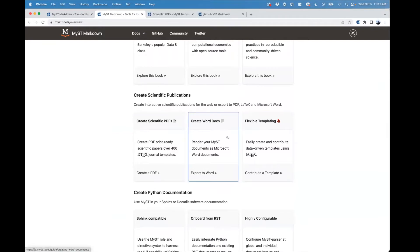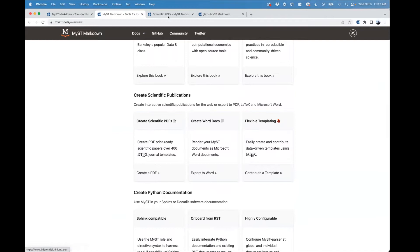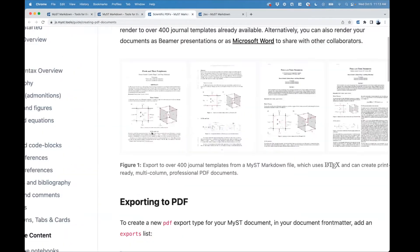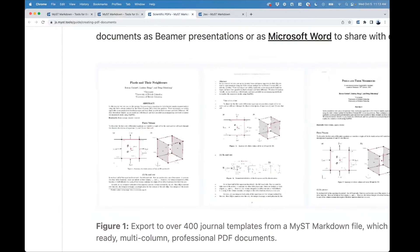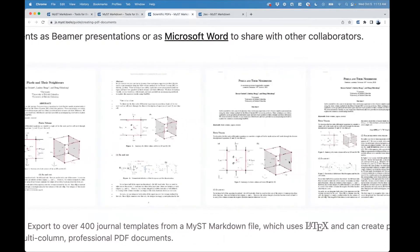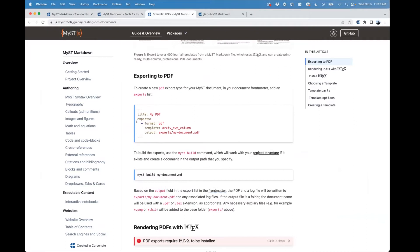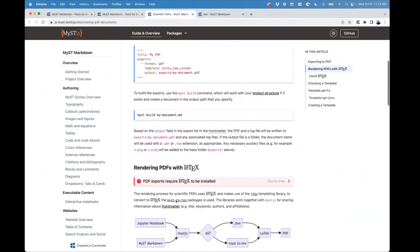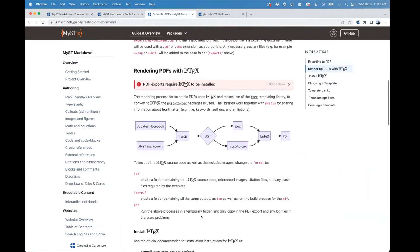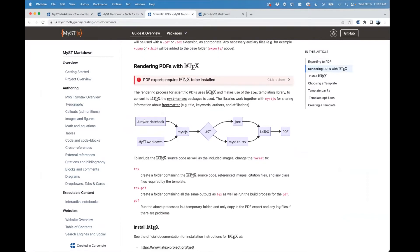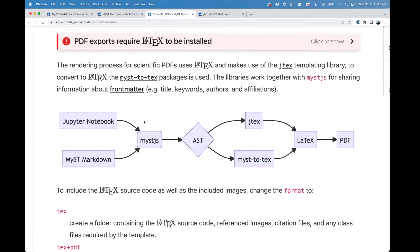Scientific PDFs allow you to get your MyST Markdown output in a number of different scientific formats, including two-column PDFs common for preprints and journal articles. It ultimately comes down to putting an export target in the front matter of your MyST Markdown document and then building that document when you have LaTeX installed on your computer. This can work from either Jupyter notebooks or MyST Markdown text files.